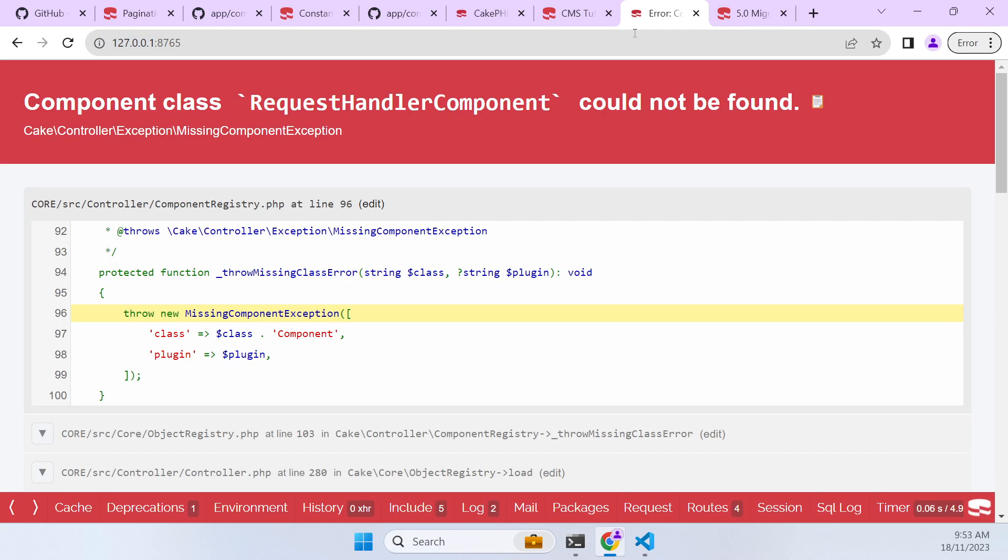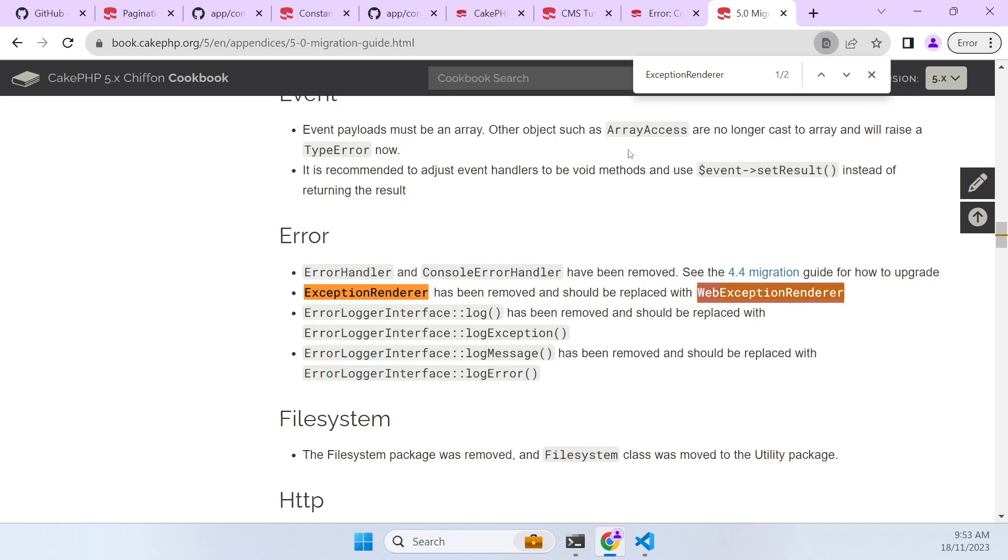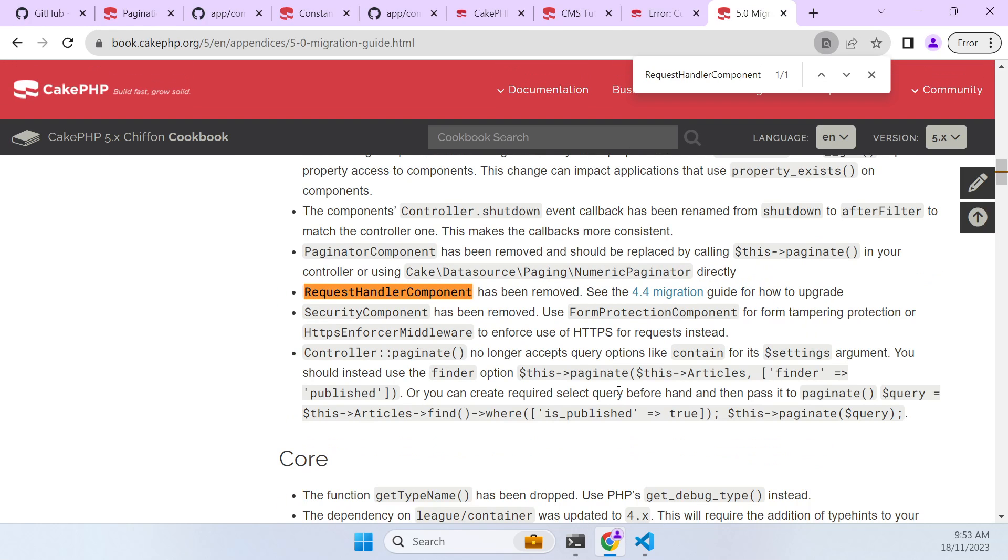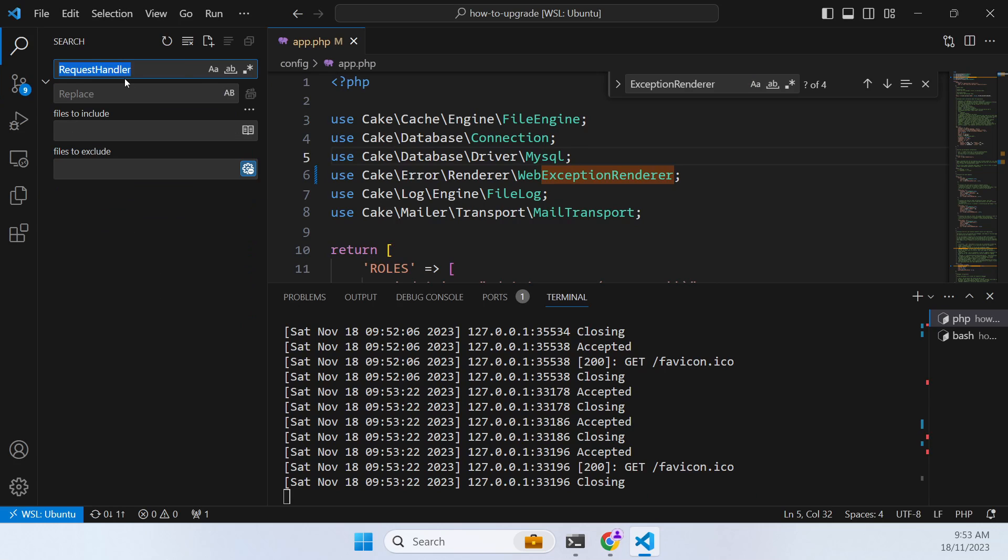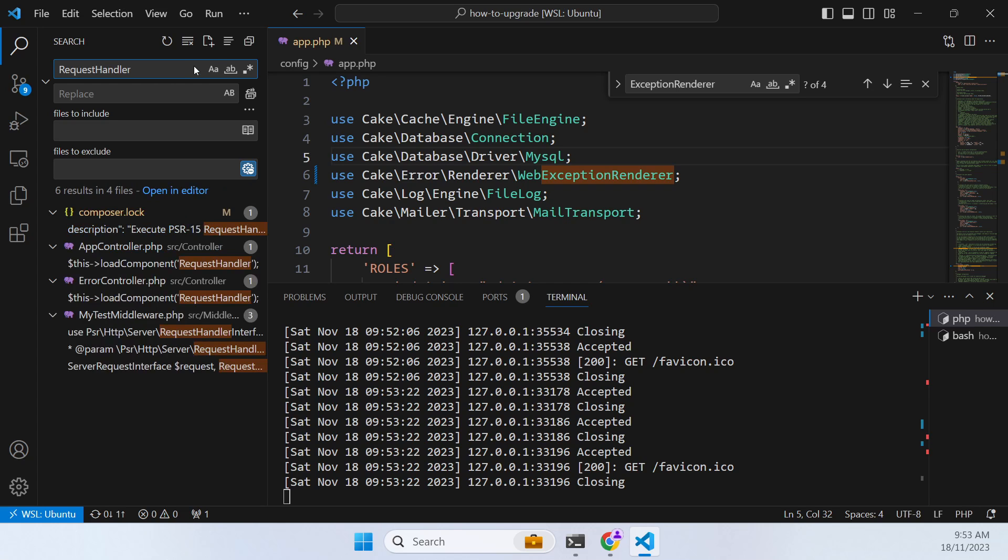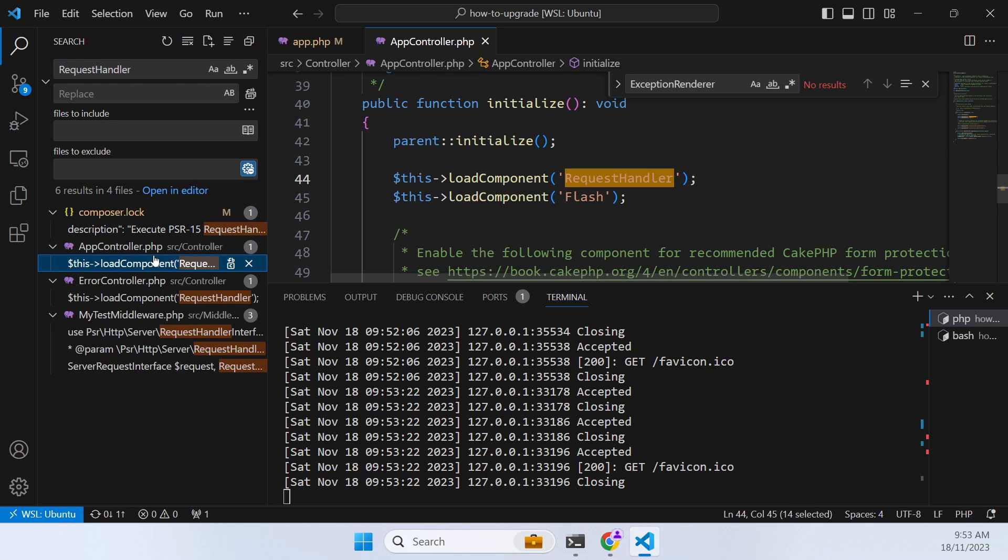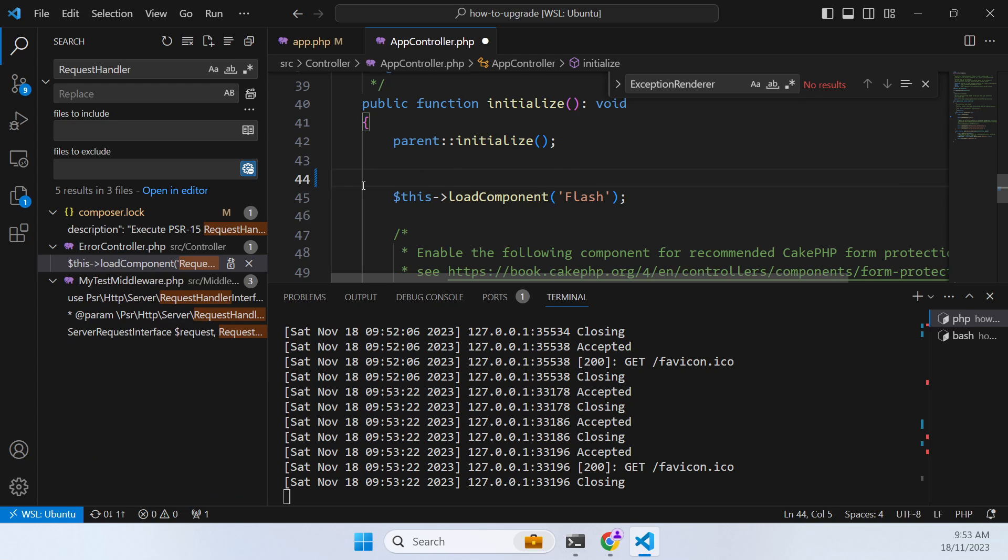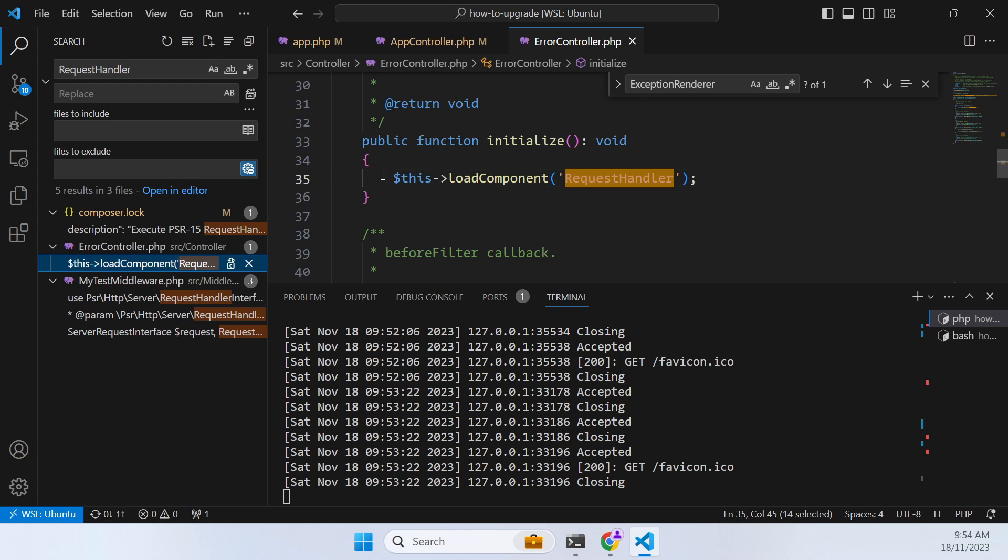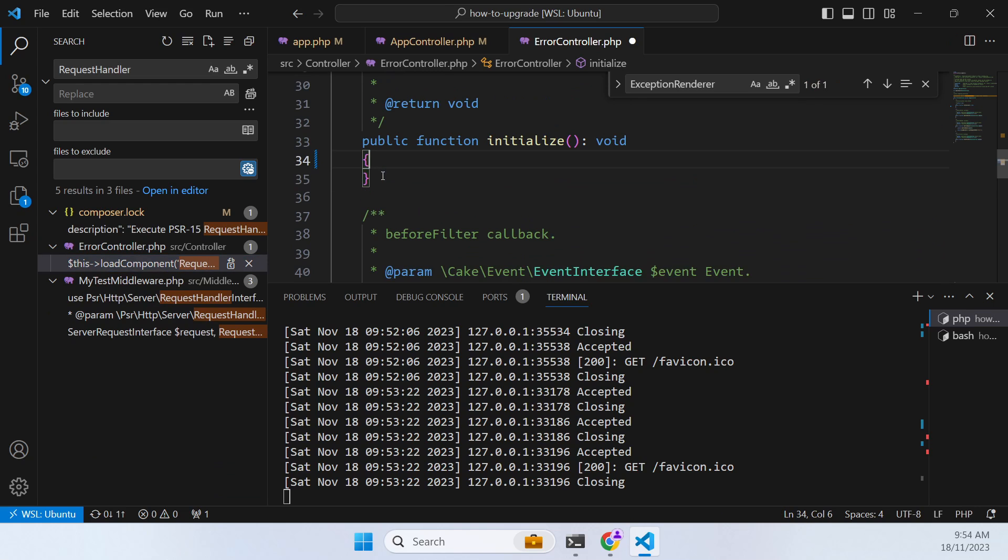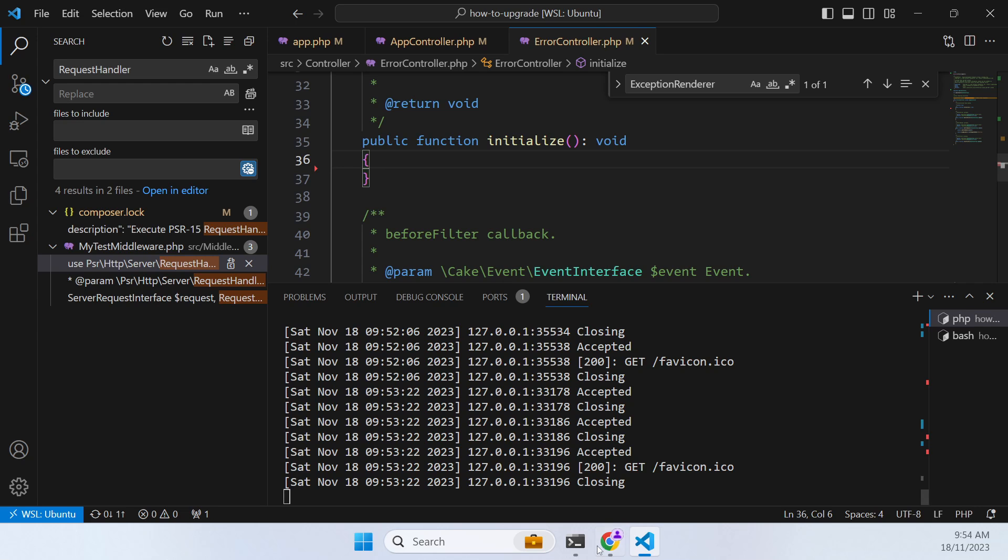And we've got another issue with the request handler component. So if we come here and look for it, you won't find it because it's actually in CAKE specified without the component bit at the end.